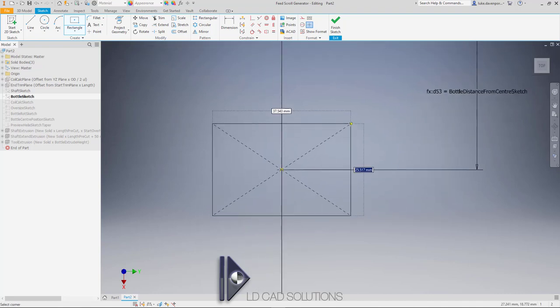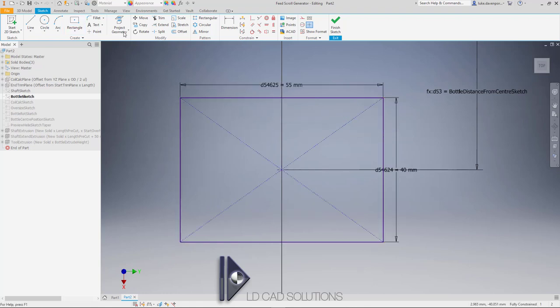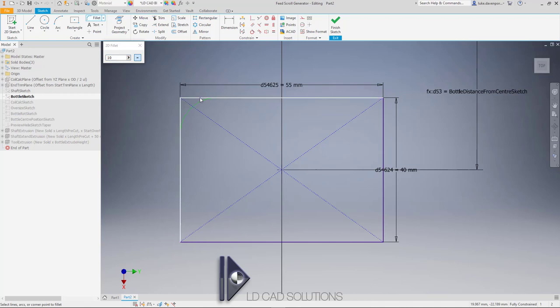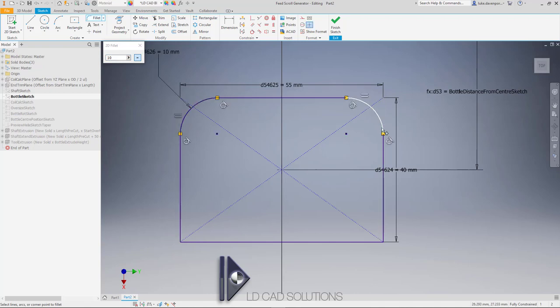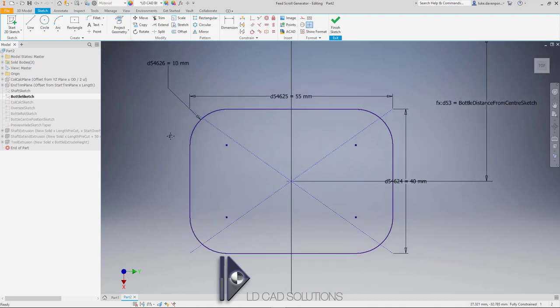I'll attach the rectangle to the center point and make it 40 millimeters by 55 millimeters, then add rounded fillets — let's make those 10 millimeters. The reason we need a fillet — it doesn't have to be large, it could be as small as 0.5 millimeters — is that all of the lines, curves, or splines defining the bottle shape must be tangent to each other. We cannot have any sharp edges, otherwise the app won't be able to calculate the geometry.